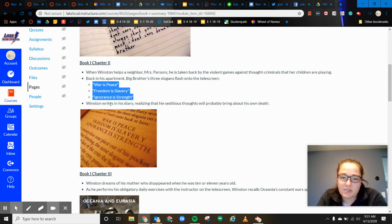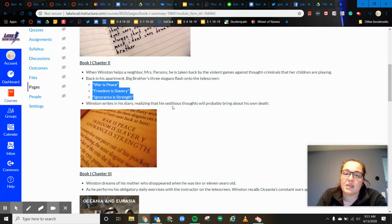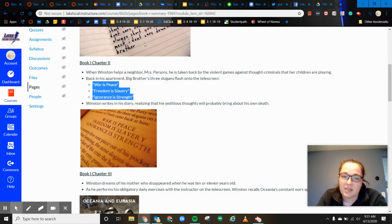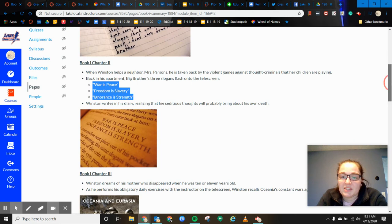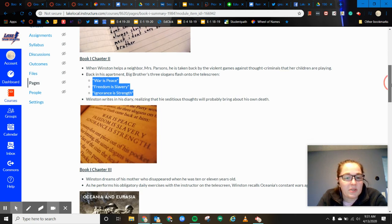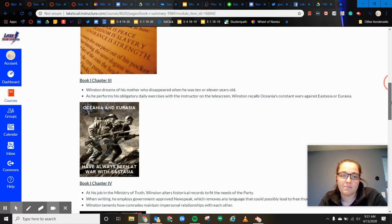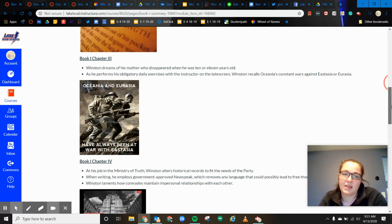So as Winston's writing in his diary, he's realizing that everything that he's writing down in his diary could possibly bring his own death.